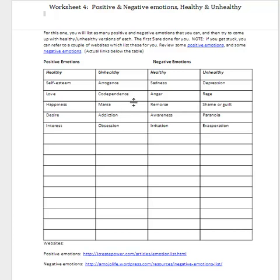Likewise, even negative emotions can be healthy. For example, a certain amount of sadness after someone dies or there's a loss — that's a healthy emotion; we need to go through that. However, if it reaches a state of depression, that becomes unhealthy. Anger is a healthy emotion; we have to be angry when things happen. However, if it turns into rage, that's unhealthy.